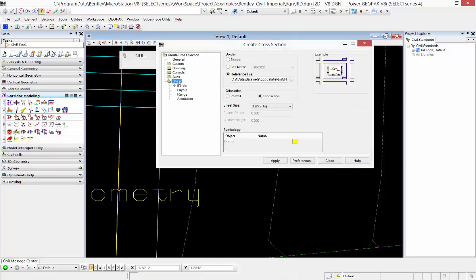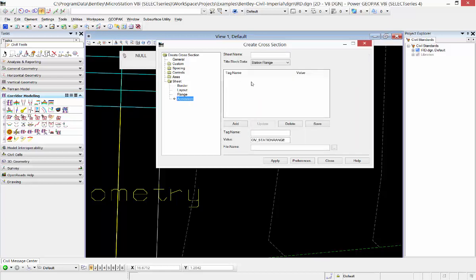When I do that, I want to make sure that I have that same DGN that I just edited specified here in my reference file for my border. And when I go to the annotation tab, I'm going to populate those tag names and values I want to replace.